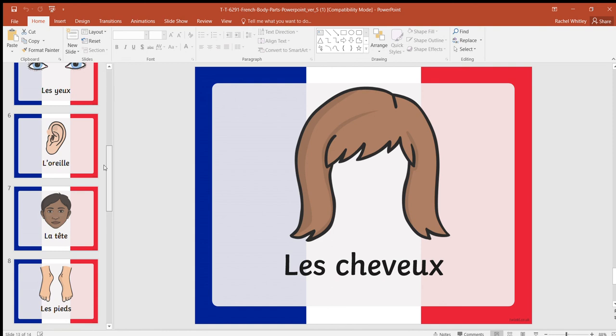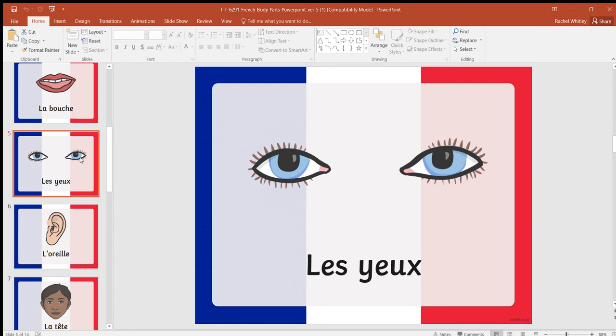Toucher les yeux. If you touched your eyes, you're out because Jack didn't say.